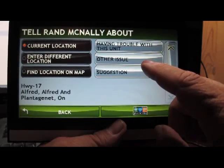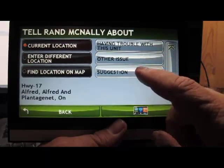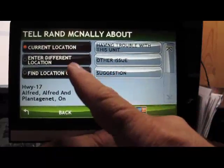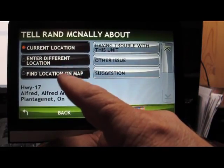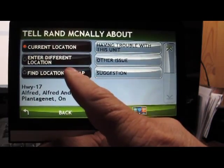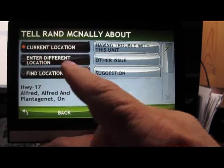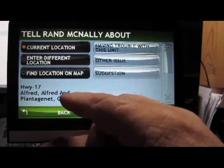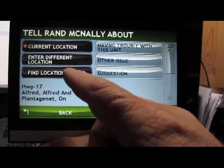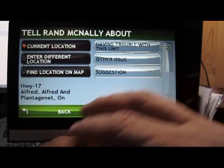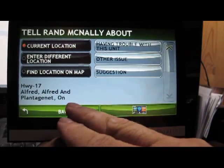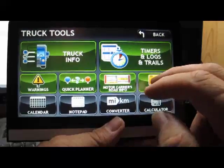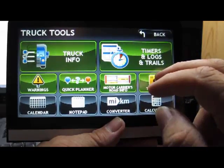Or if you have any other issues that you want to type in or suggestions. And then of course, you can see here, if you're not at the location, you aren't able to do it at the time, then you can enter a different location or find a location on the map, you can do it there.